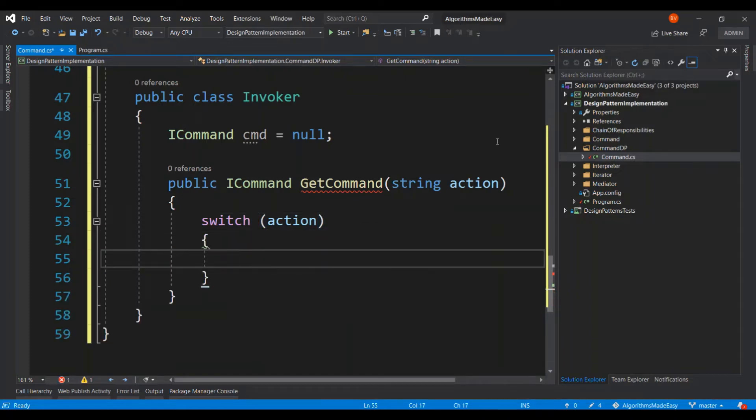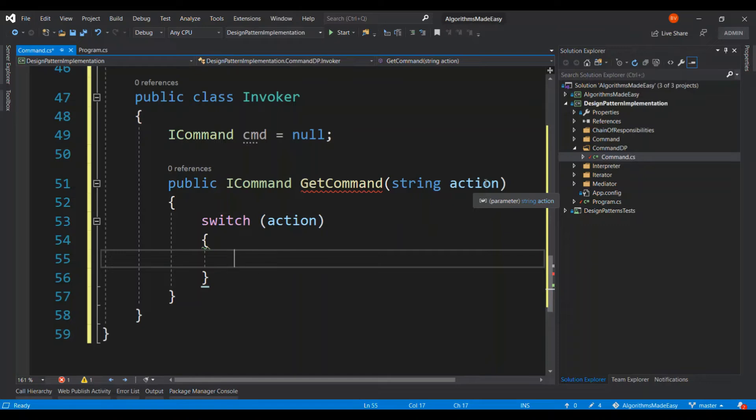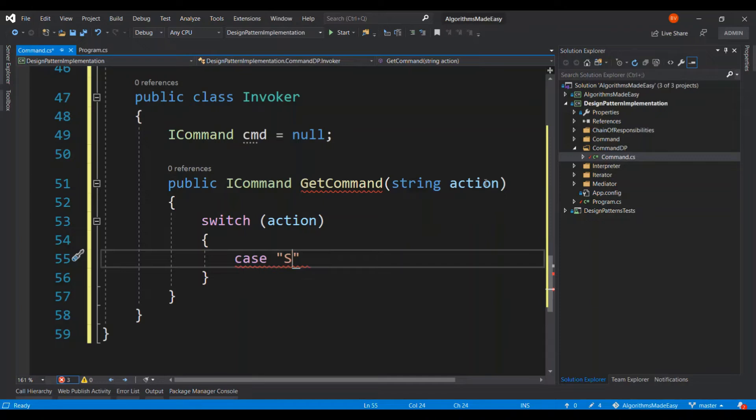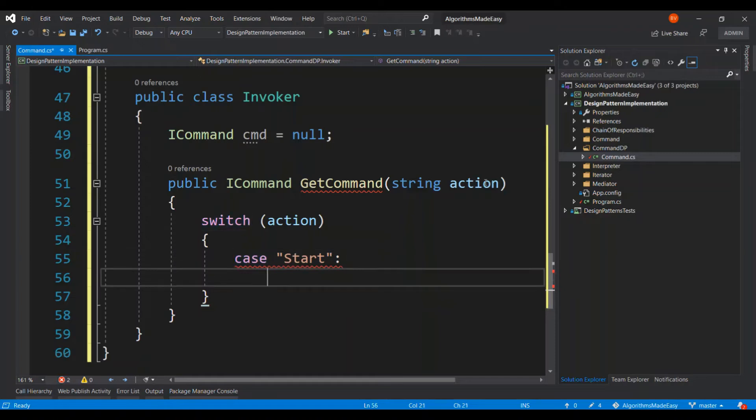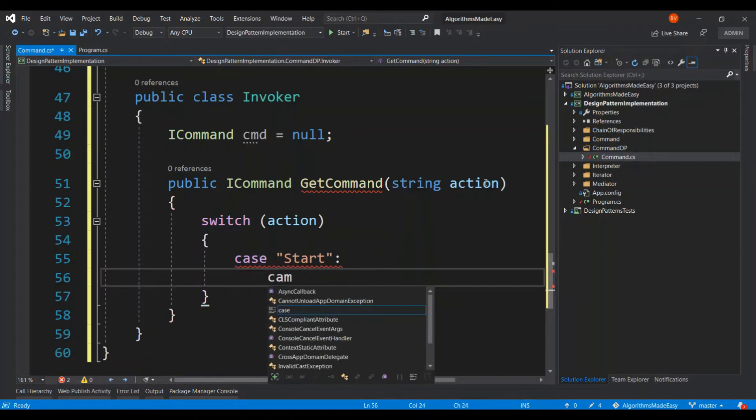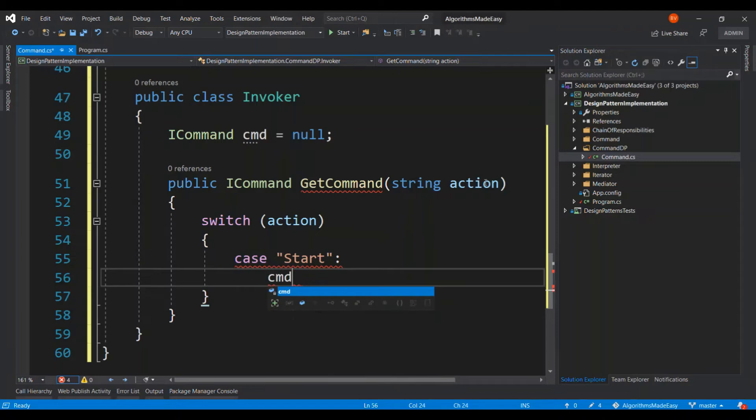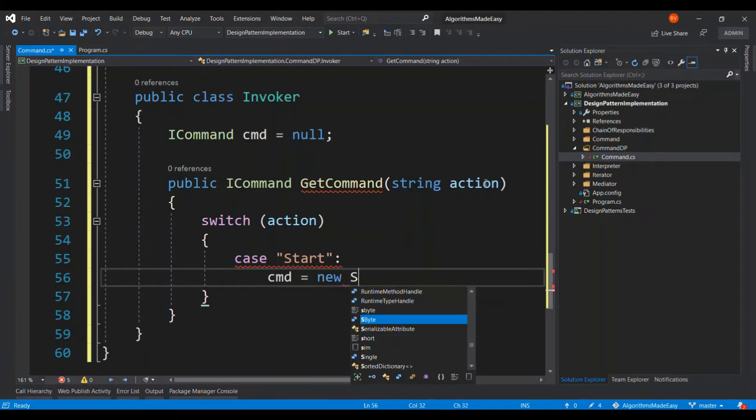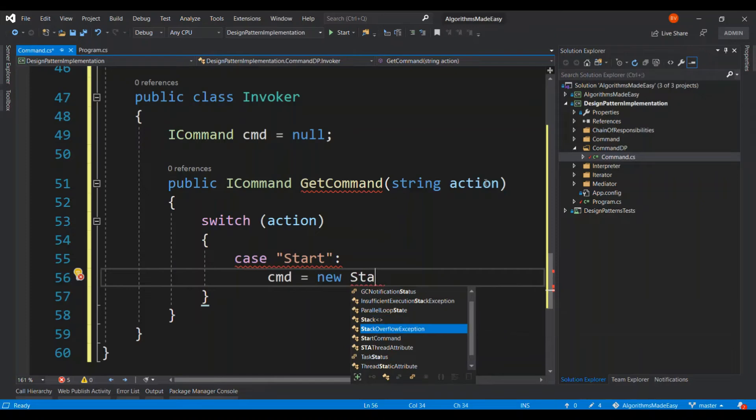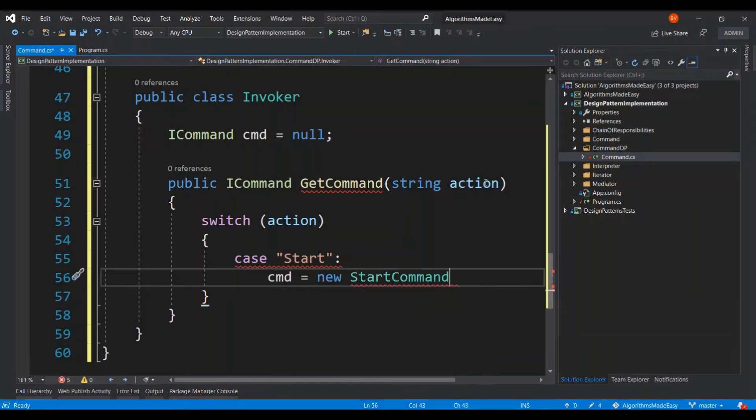Let's say the action would be start or stop or name of the command for that matter and depending on the name of the action the appropriate command object is going to be returned. So in our case we have the start and stop commands. If the case is going to be start we are going to say command is equal to new start command. Okay, pretty simple.